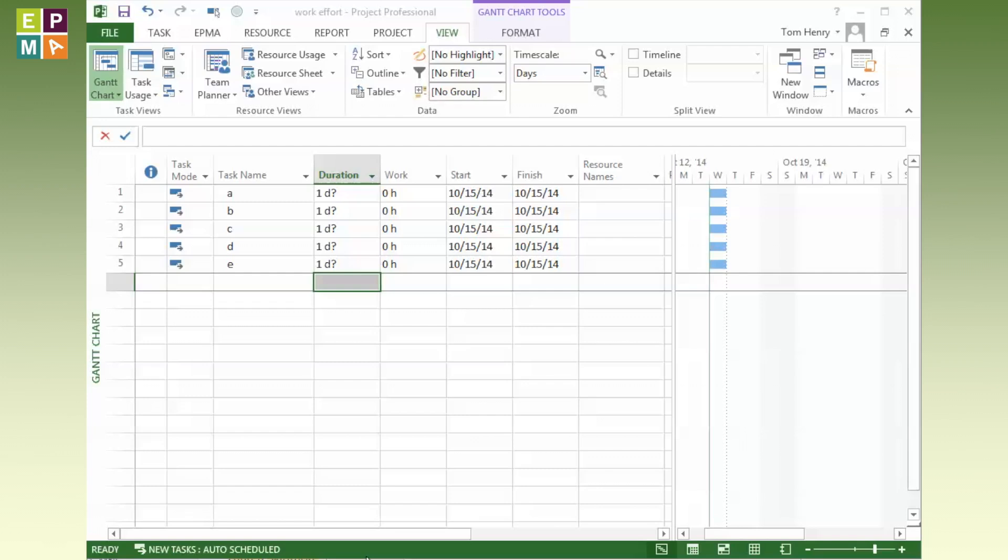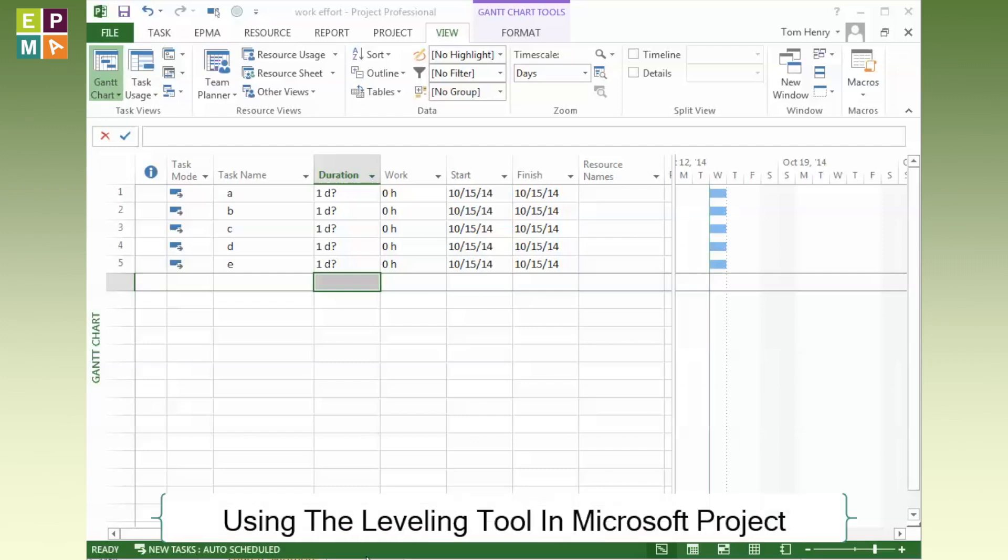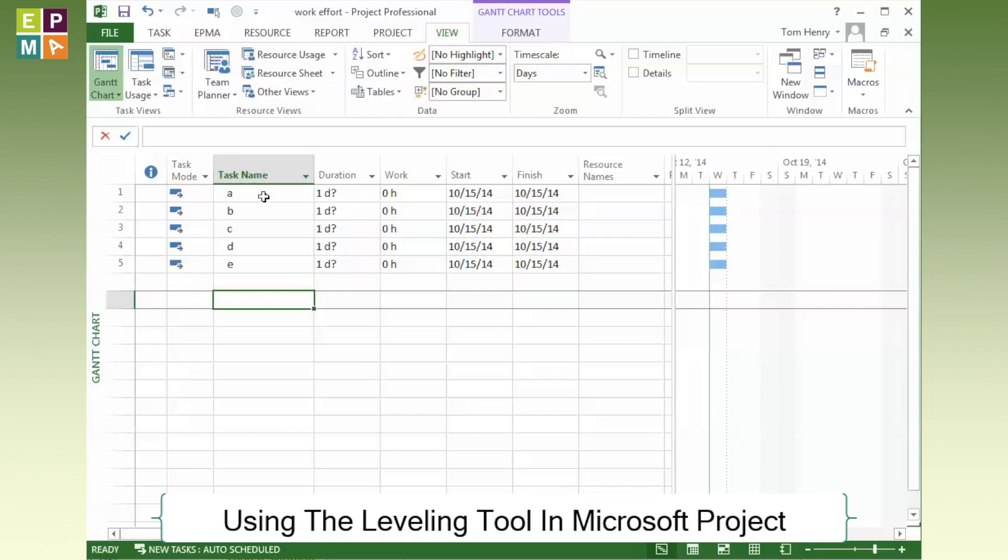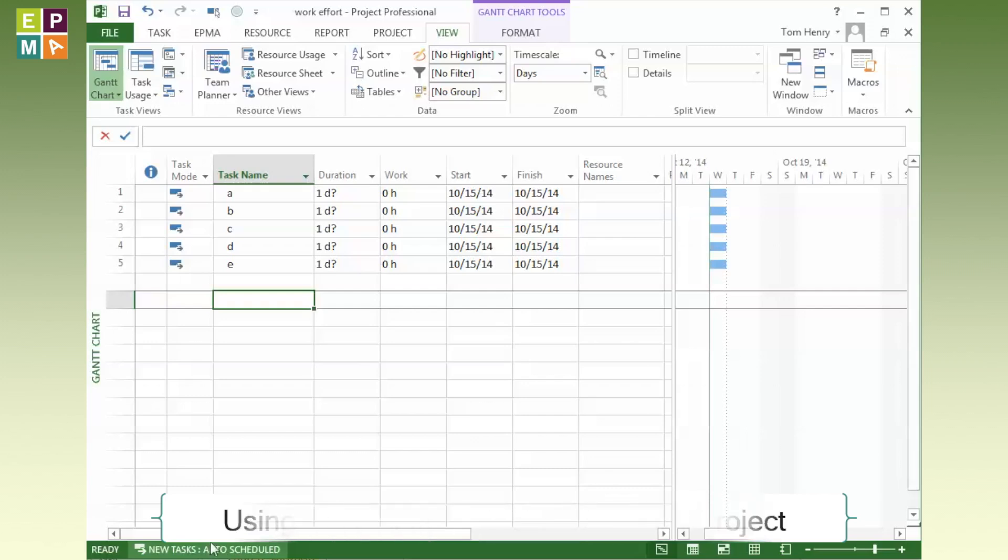Today I'm going to look at leveling resources within Microsoft Project. I've got a very simplistic project schedule here, just tasks A, B, C, D, and E. Microsoft Project has calculated the default duration due to the fact that I'm using auto-scheduled tasks, and it's also calculated the dates. Basically, everything is being completed on the same day.